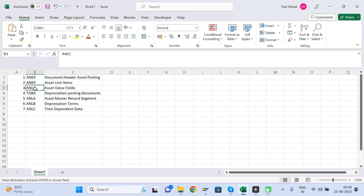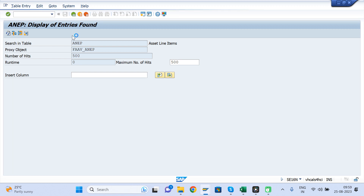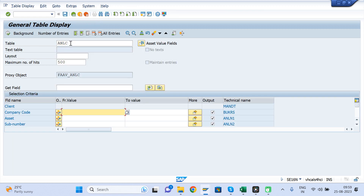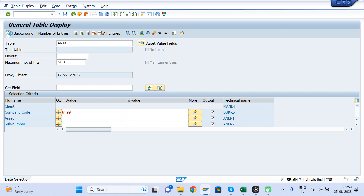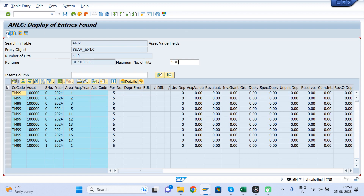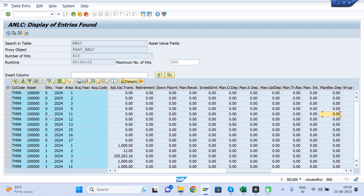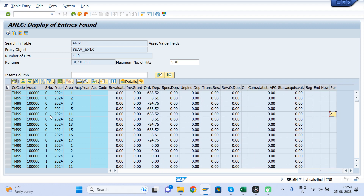When you post in asset accounting, the asset value — especially the amount — is captured in the ANLC table. ANLC gives you more detailed information about amounts related to asset accounting. Retirement postings, accumulated depreciation — everything gets captured here. All these important values are stored in the ANLC table.